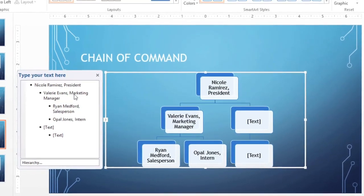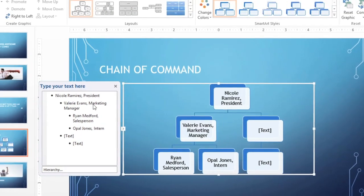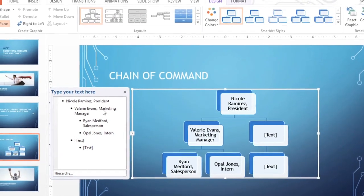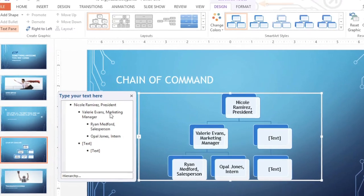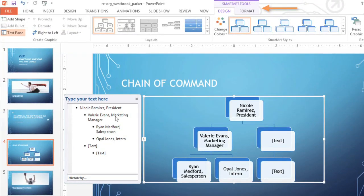Next, I'd like to point out the two tabs that appear any time you have your SmartArt selected. You can see them up here on the ribbon. We'll take a look at the Design tab first.